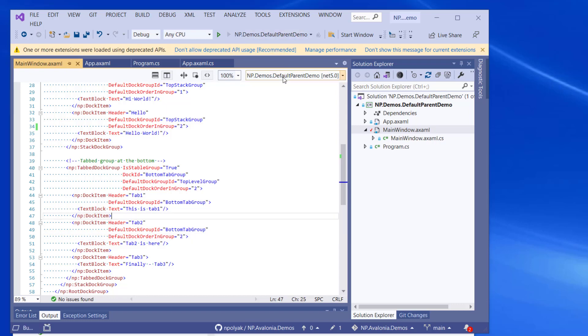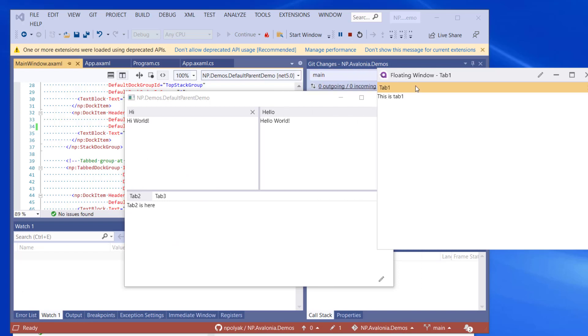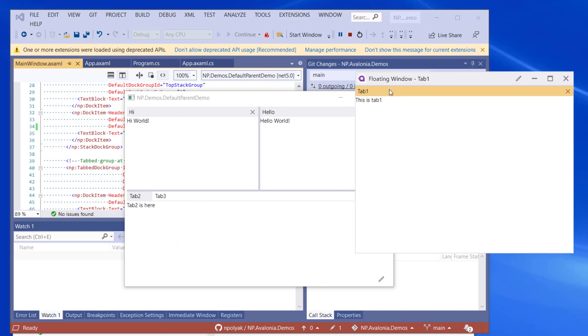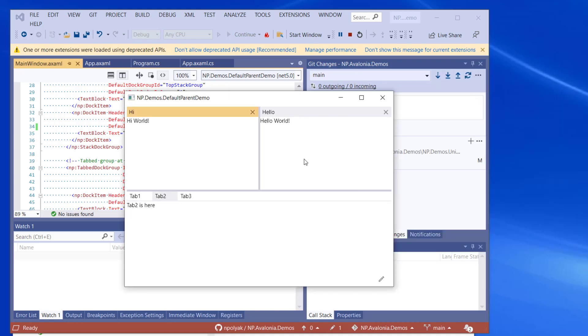So now let's try to run the sample. And lo and behold, if we try to drag a tab, tab one out into a floating window, we can see that there is a context menu item in this window, restore default location. Also, the same context menu item is in the dock pane header. So if we press on it, it will dock back to its parent.